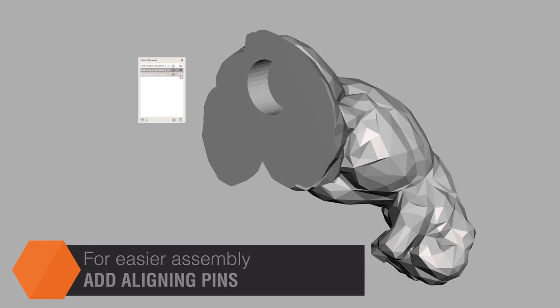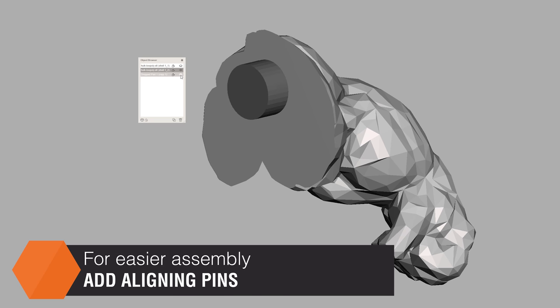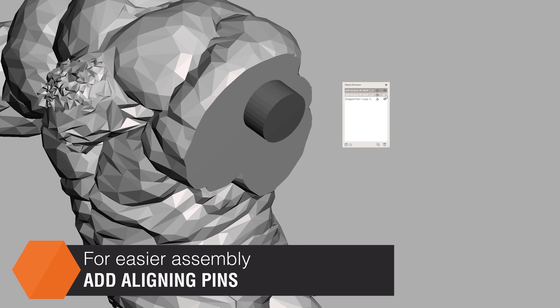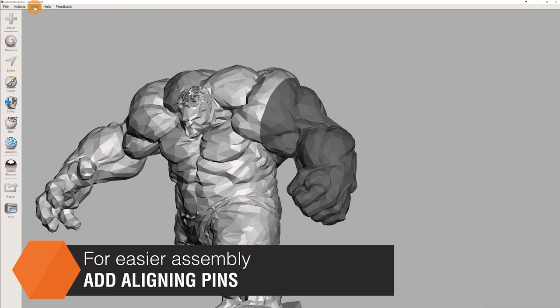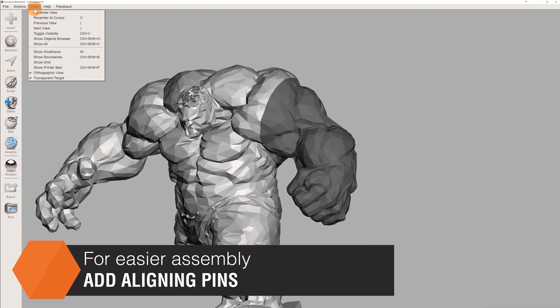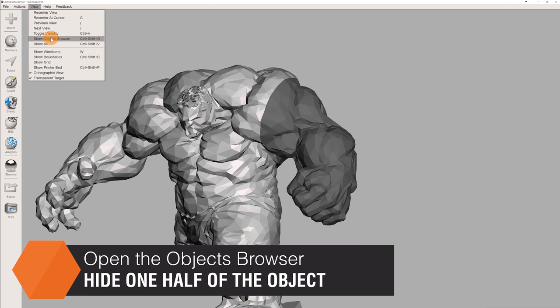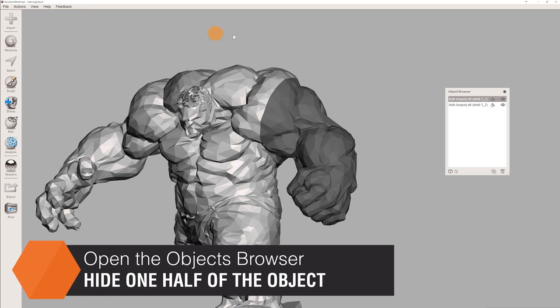Let's talk about aligning pins. Adding them will make it a lot easier to glue the finished parts together. First, open the Objects Browser and hide one part of the model created by the cut.